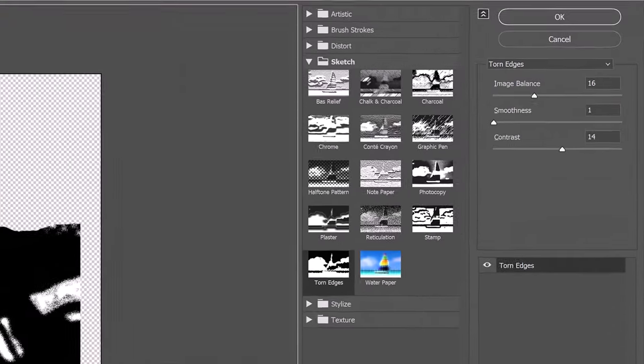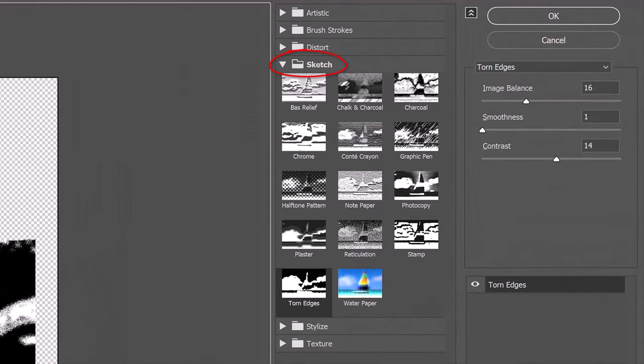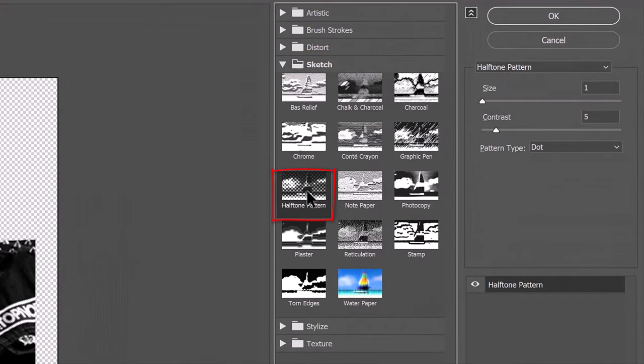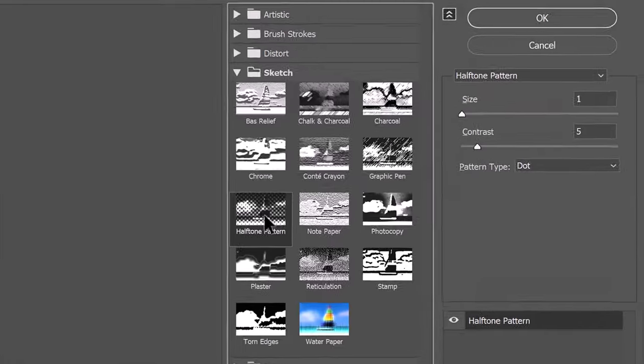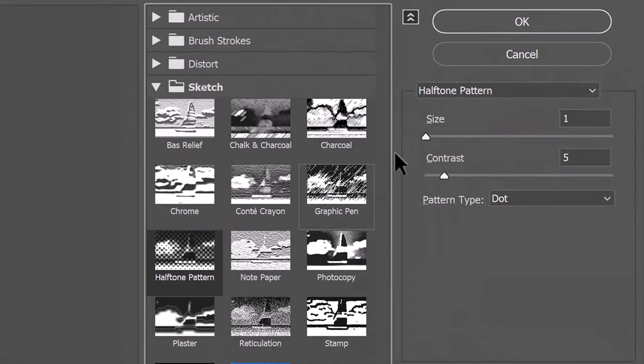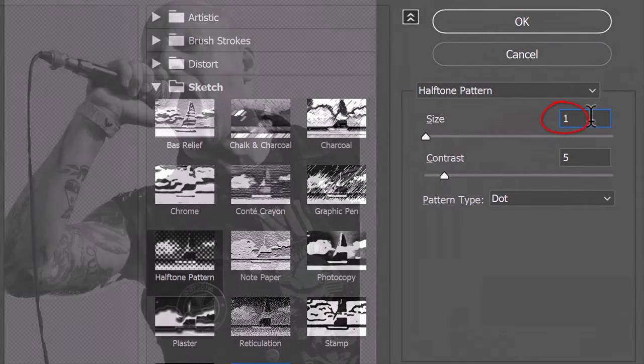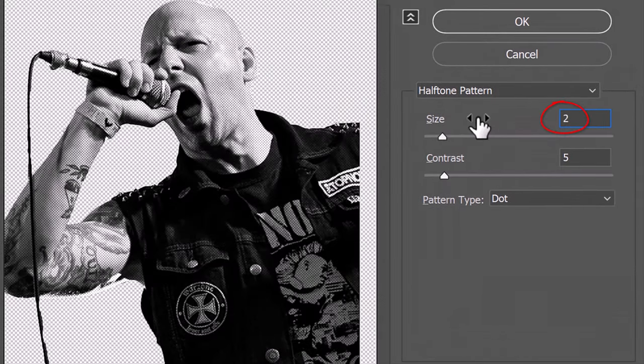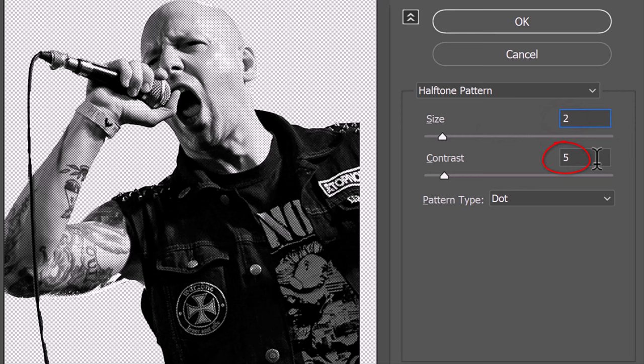Open the Sketch folder and click Halftone Pattern. The Size is 2, the Contrast is 8 and the Pattern Type is Dot.